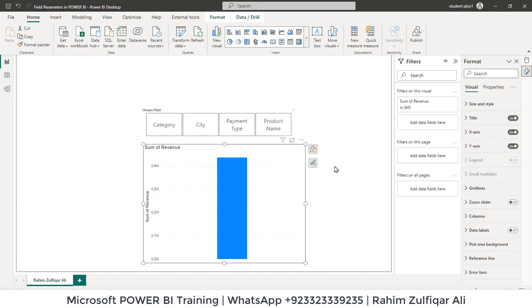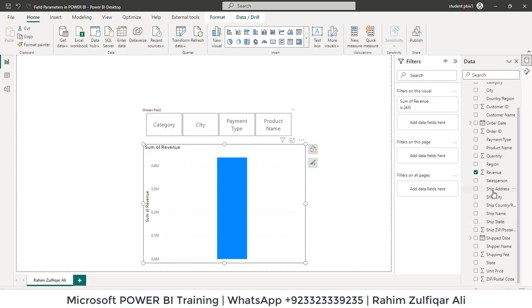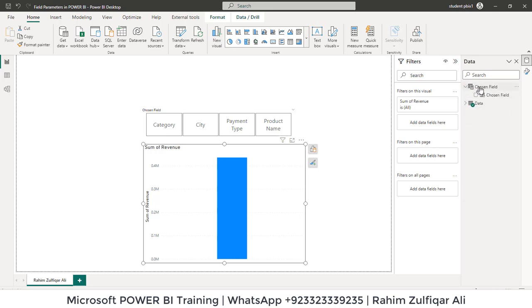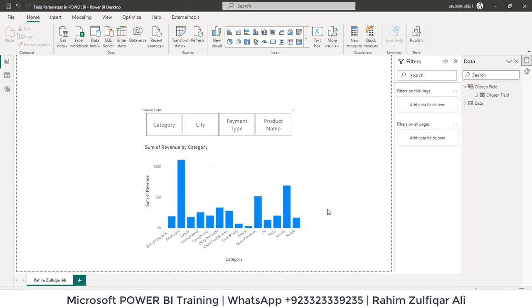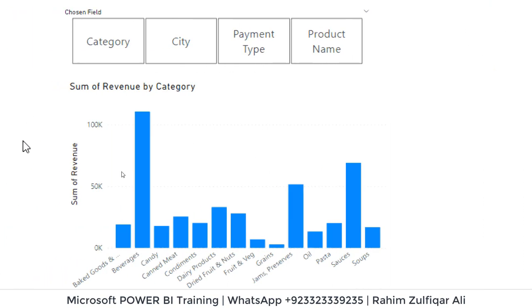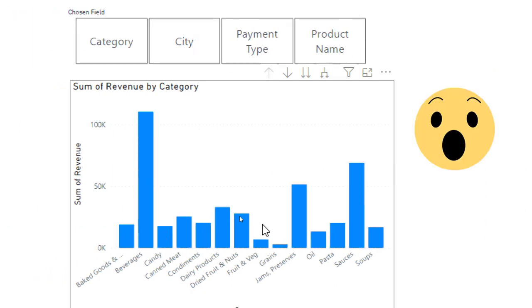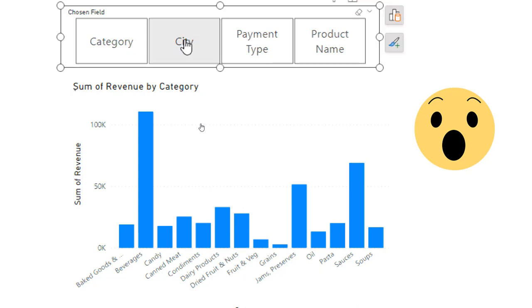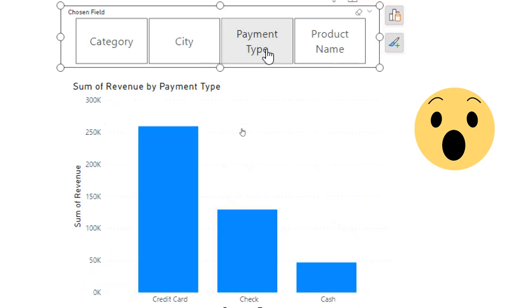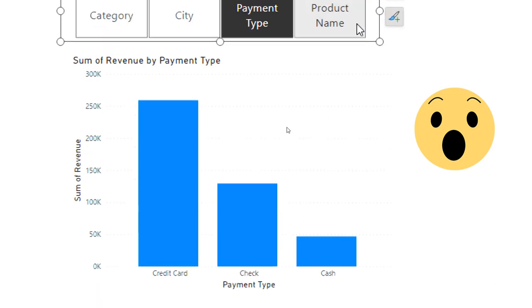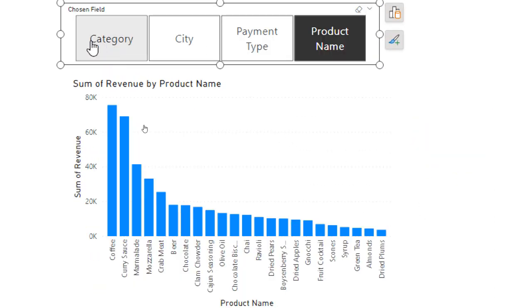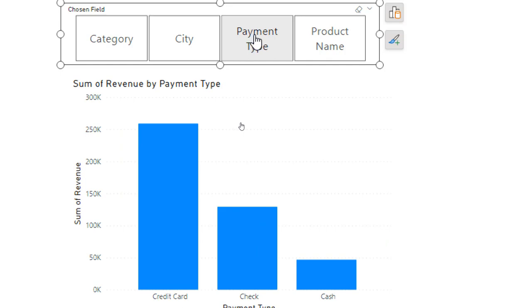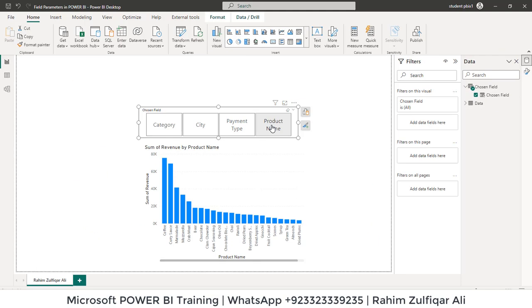For doing that, we'll go to data and you can see here we have a table, separate table chosen field, and I will just check mark on it. Now you can see here this is interactive. Any field you select, like if you want to see revenue city wise, just click on it. It will change by payment type, by product names. So it's dynamic.